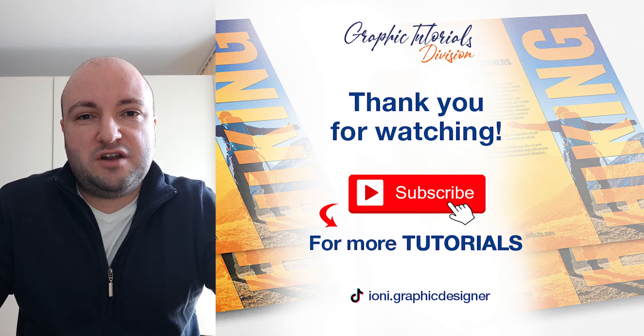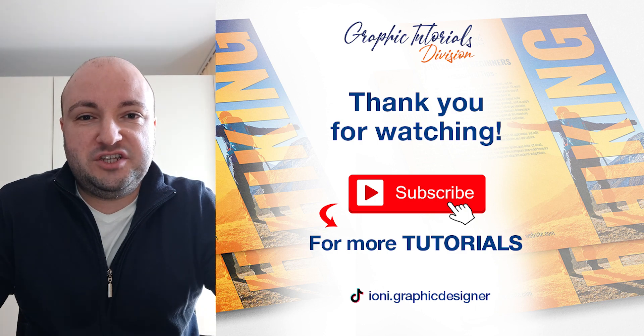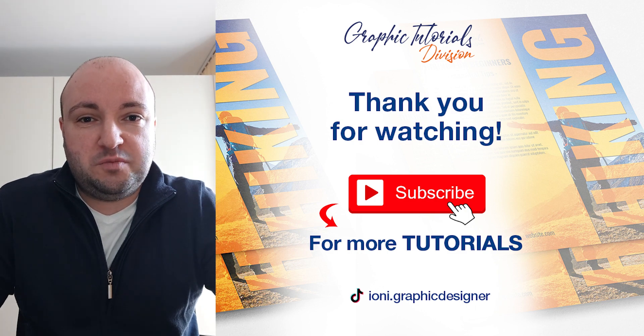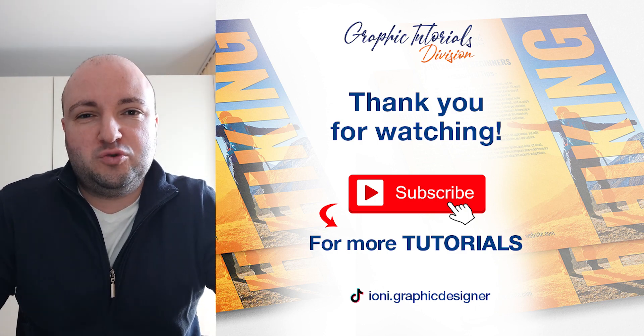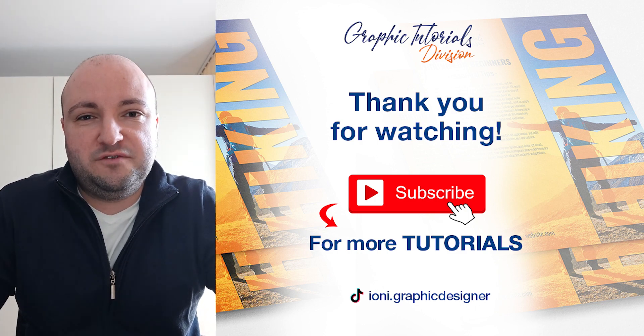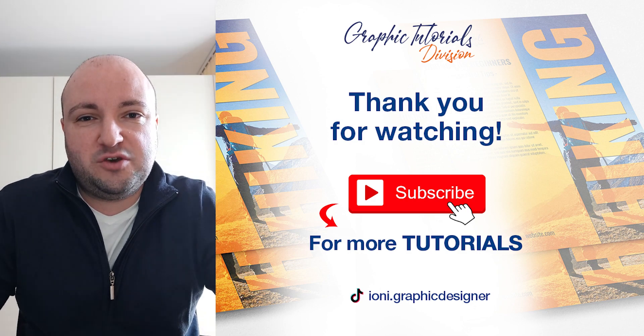Now this was the tutorial for how to create a sport flyer design in Photoshop. If you like this tutorial, don't forget to subscribe to this channel for more graphic design tutorials. Thank you.